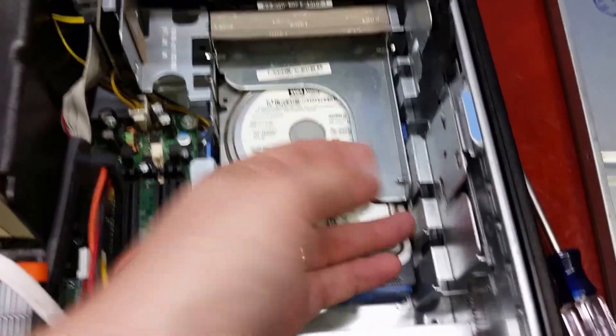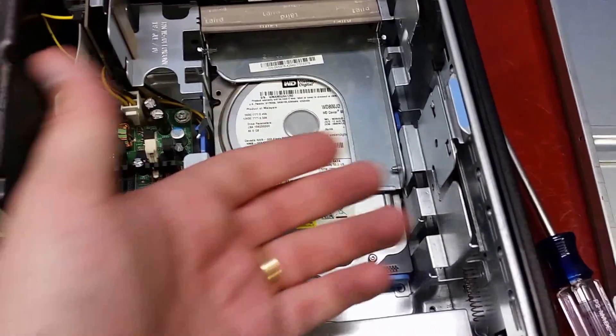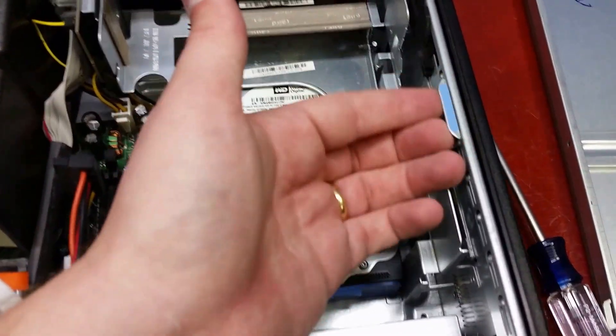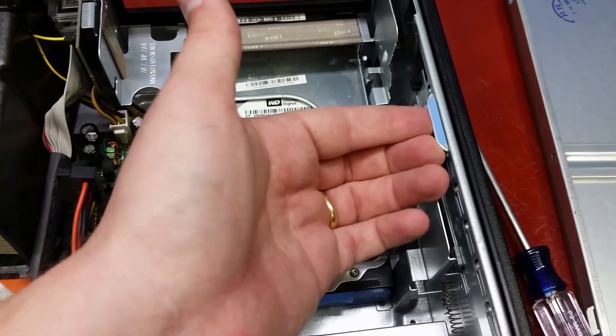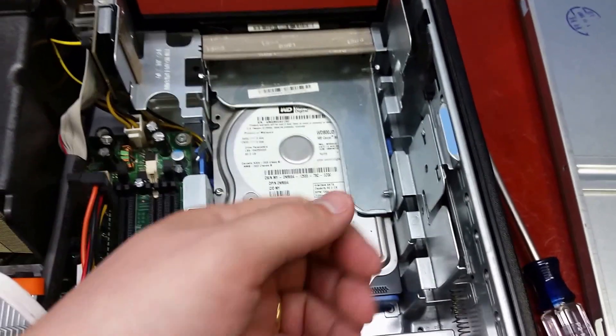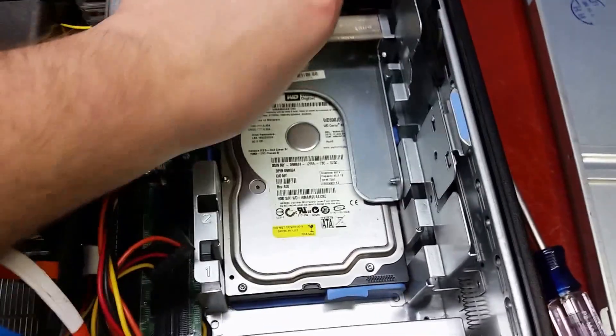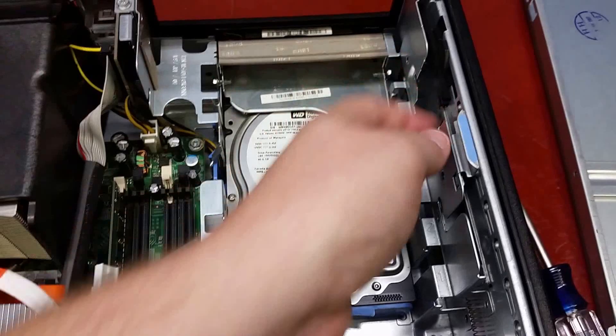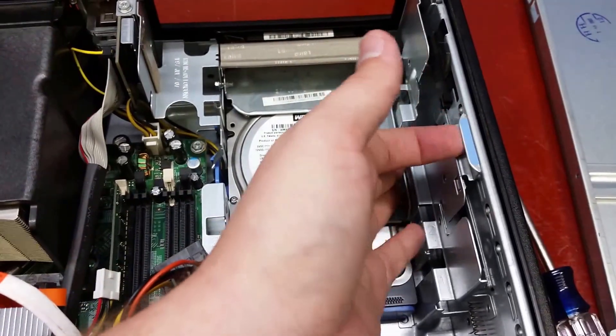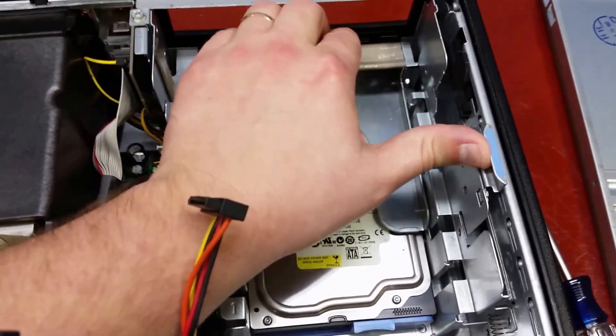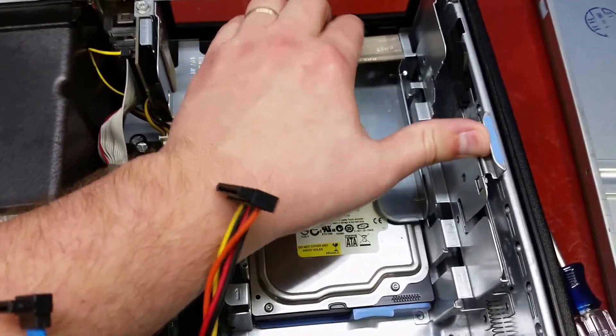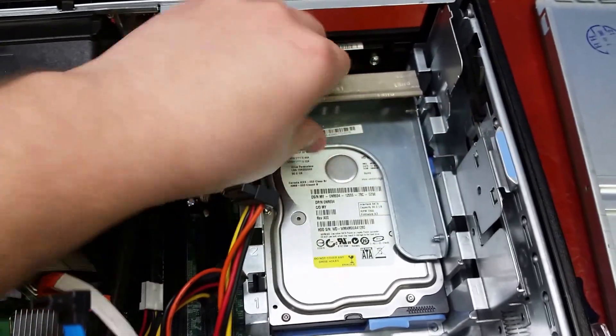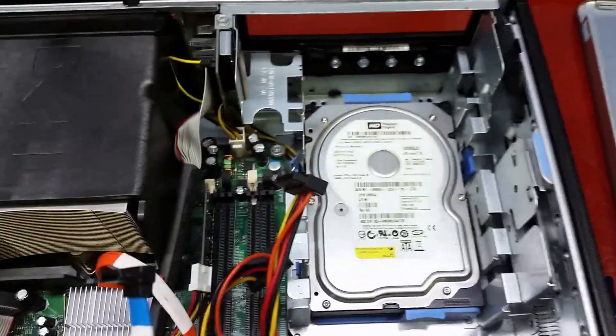Anyway, what was stumping me was I just assumed that this only released the optical drive, but it also releases this plate that's covering the hard drive. So you're gonna lift this up, just slide this plate right on back and lift it out.